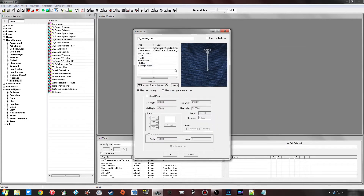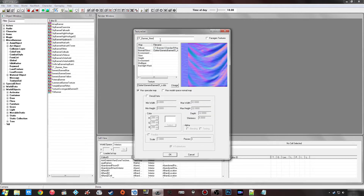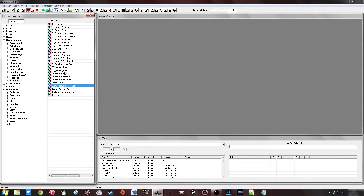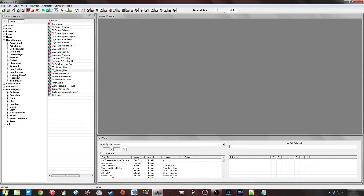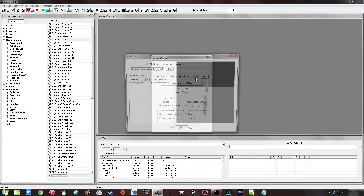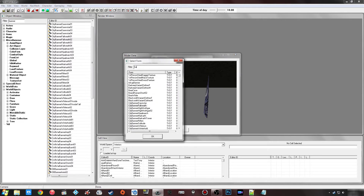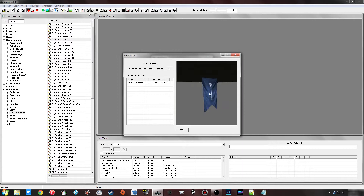I'll go with that texture. Click 'Not Unique — Make New' and then Create New Form. So I'm using the normal map for my new banner. Then I go under Moveable Static, click on a banner, edit the model, alt-click and New, search for banner, and click on my new one. As you can see it's changed there.